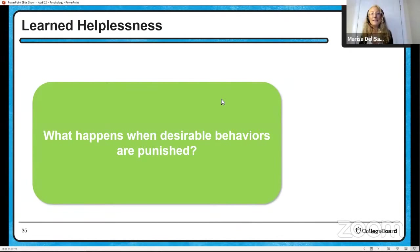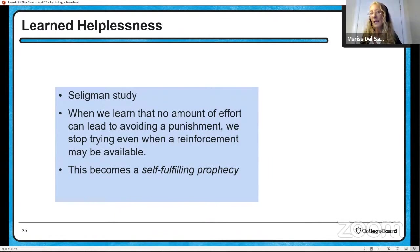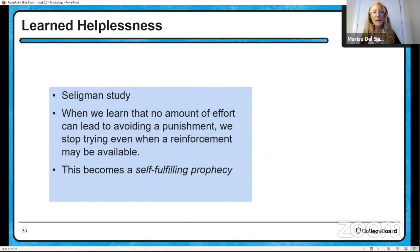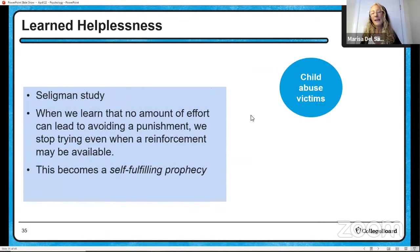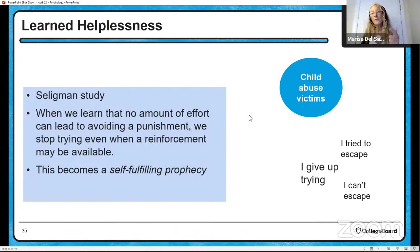Learned helplessness: what happens when desirable behaviors are punished? In the Seligman study, dogs that were constantly shocked and not allowed to escape learned that they couldn't escape and stopped trying. Even when they could escape, they didn't try — and it becomes a self-fulfilling prophecy. Think of child abuse victims: 'I tried to escape, I can't escape, I give up trying.' Because if you give up trying at anything, you're never going to be able to do it.